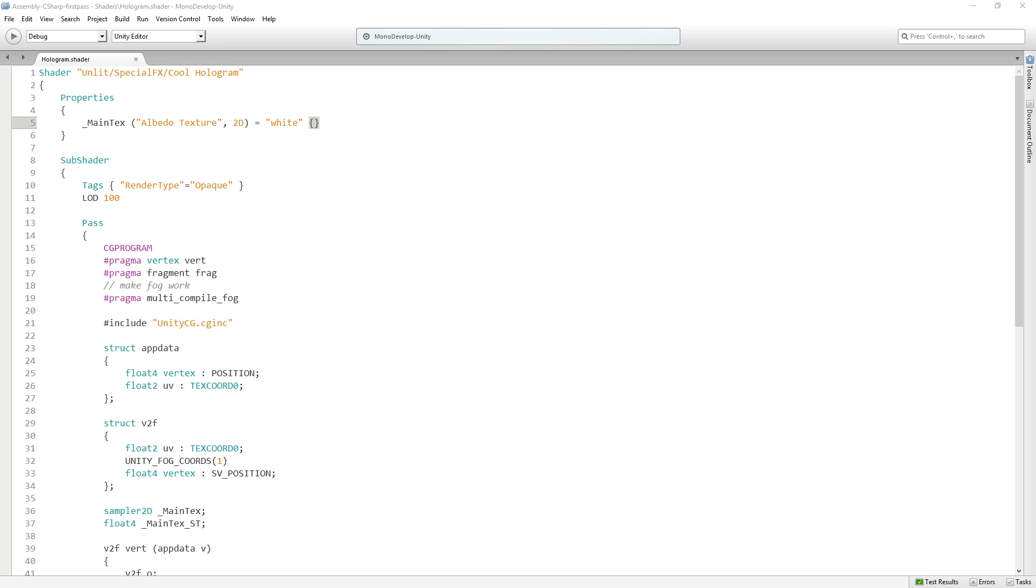LOD is level of detail. You may have heard of LODs for 3D models—you might have a high detail 3D model for when the player is close and a low detail one for when the player is far away. You can do the same kind of calculations in shaders.